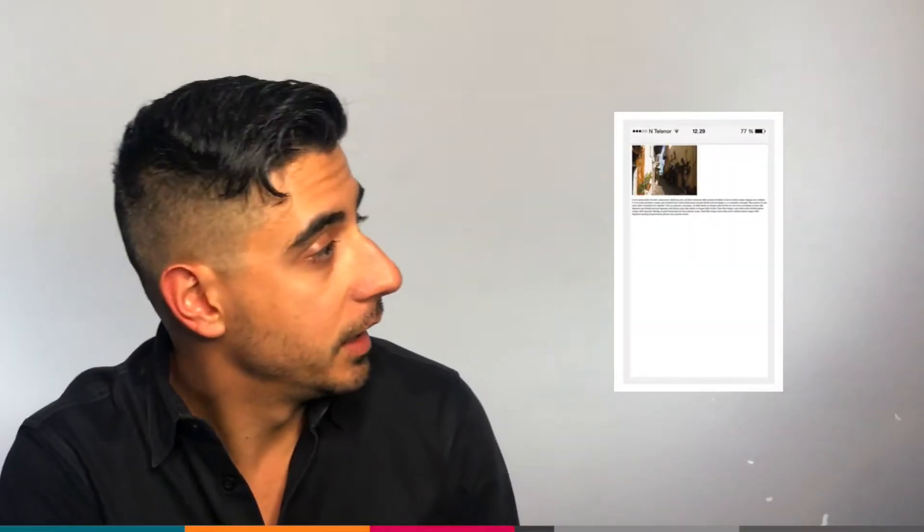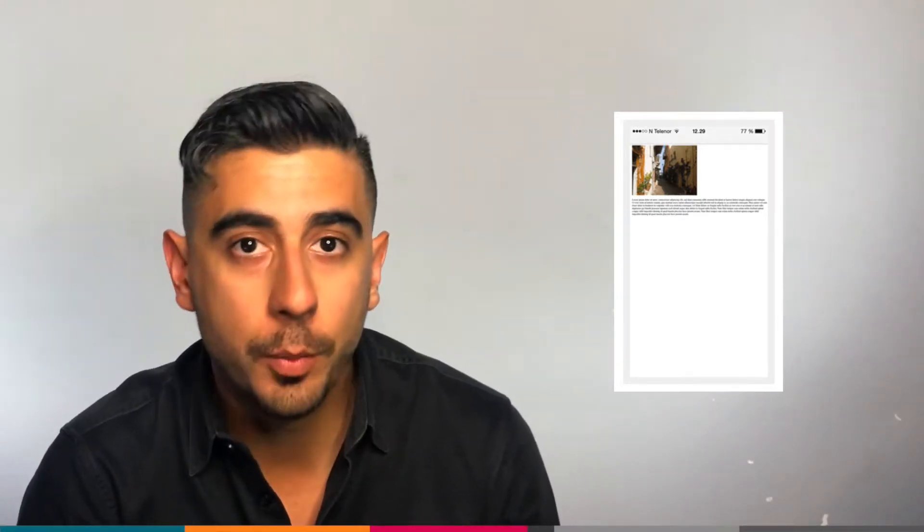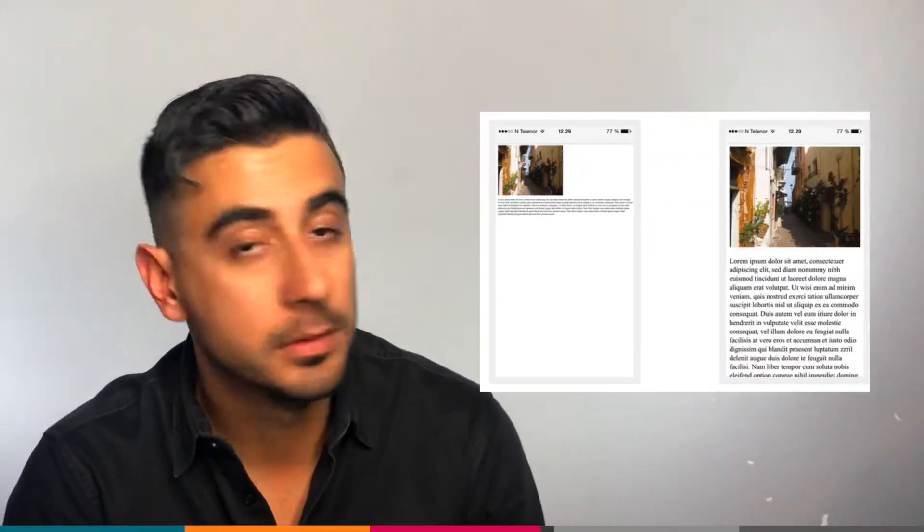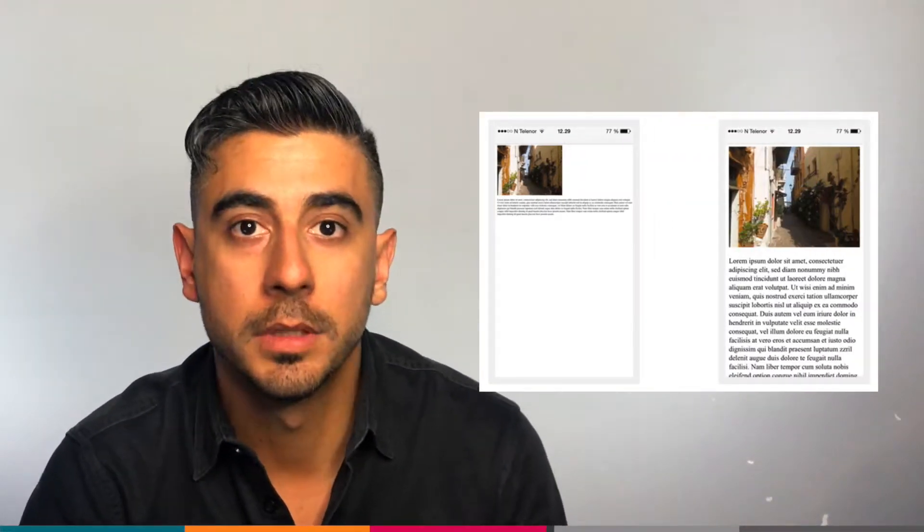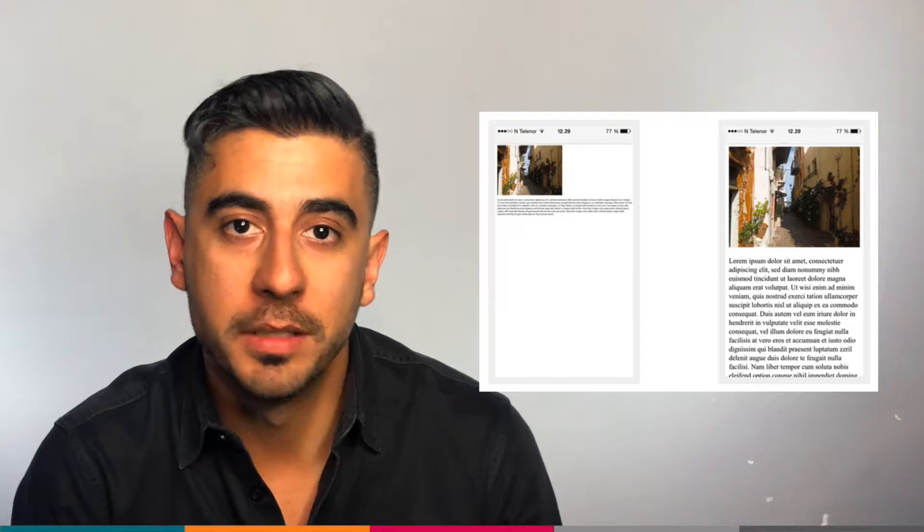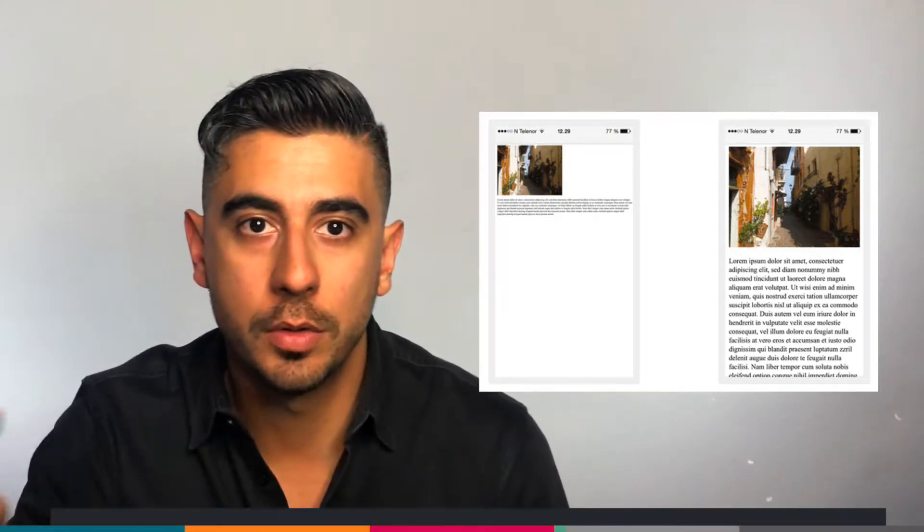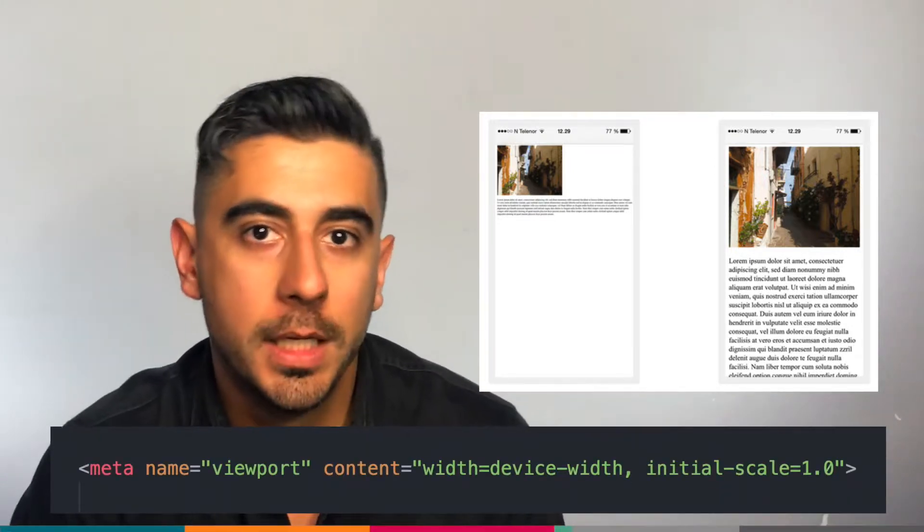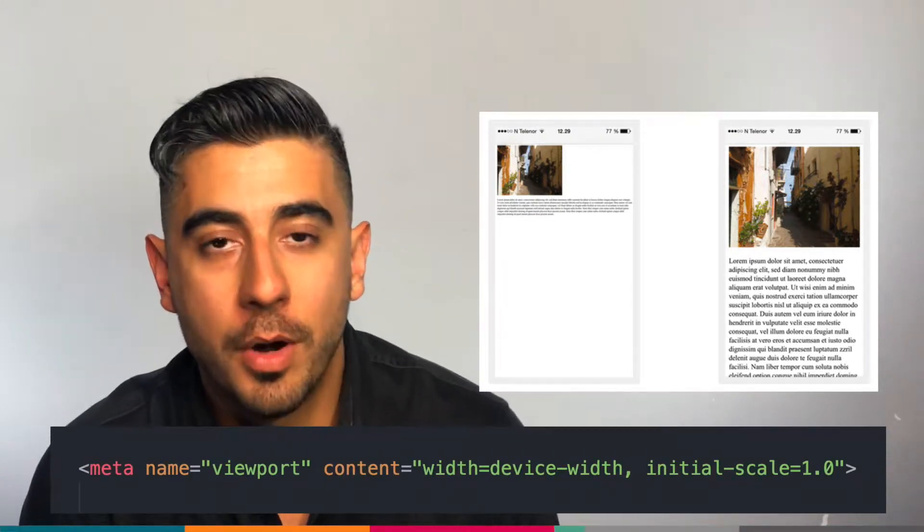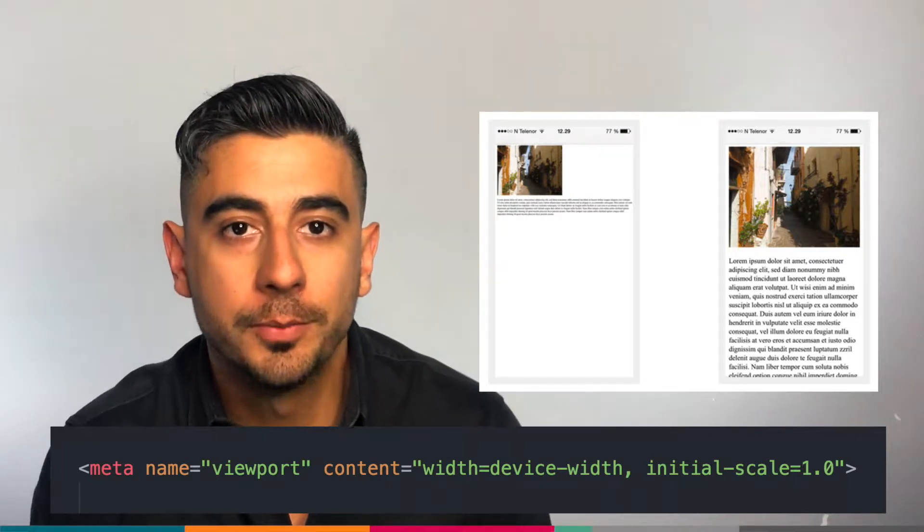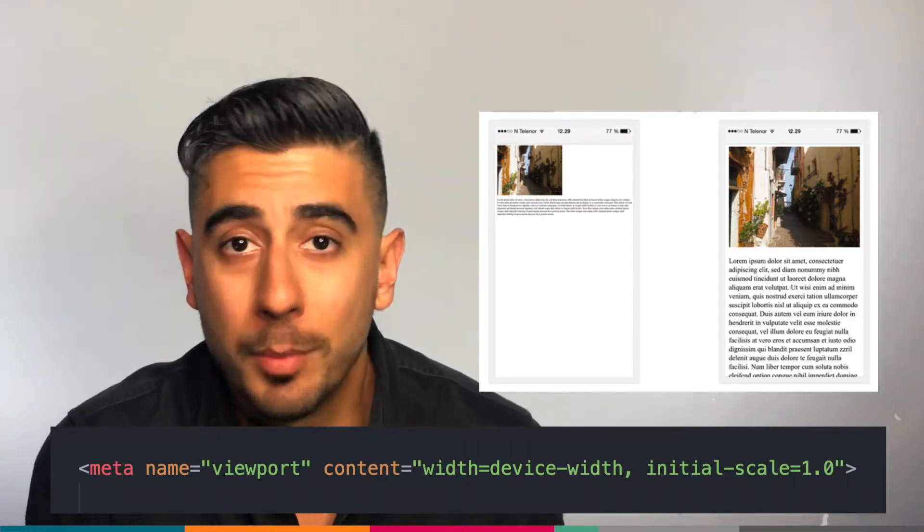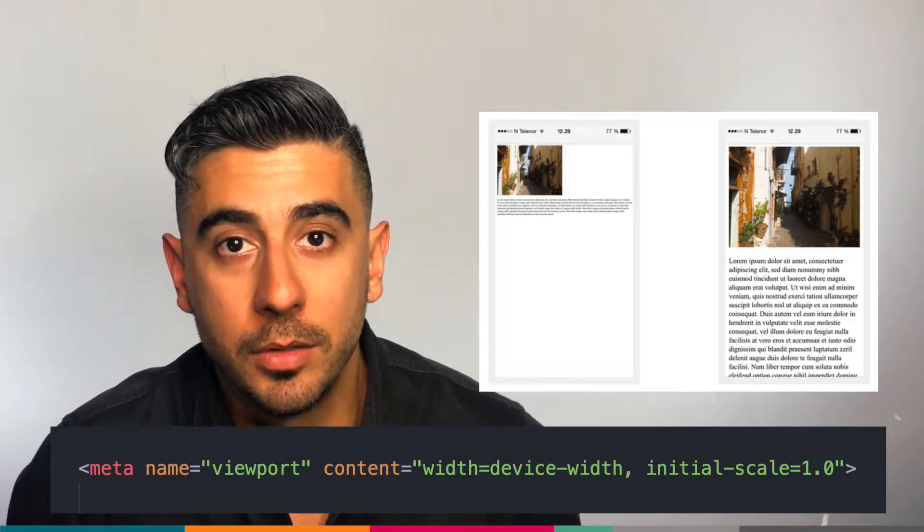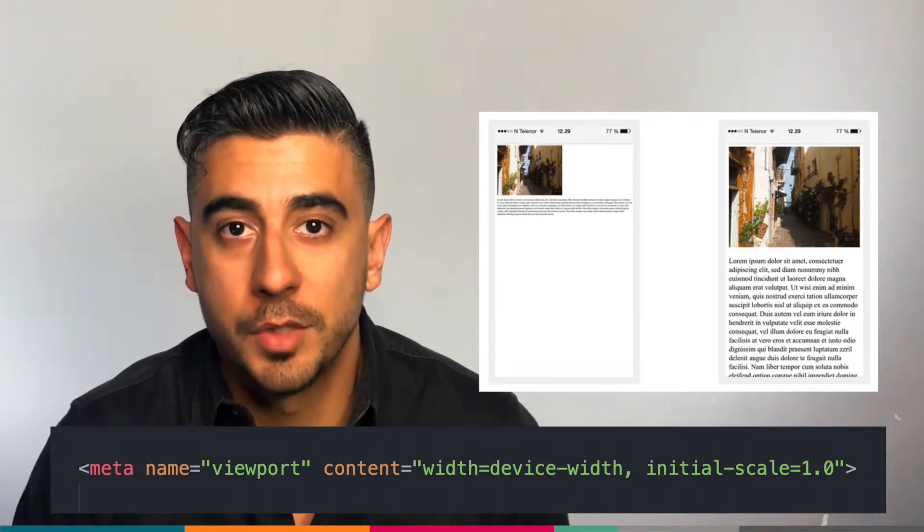Here's a page without the viewport tag and here's one with it. You can see it makes a big difference. Here's also the full meta tag that solves the problem, so you don't need to remember it. Just know that it's there and you have access to it.